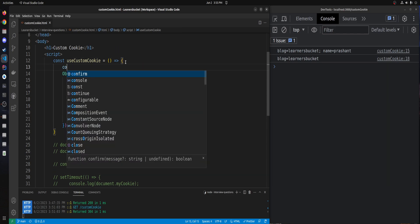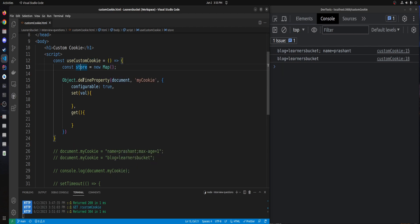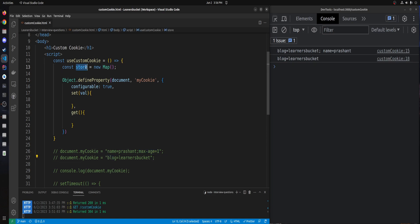To store the values, I'm creating a global Map called store — global because it will be accessed by both set and get methods. I'm using a Map because we need to store key-value pairs. The keys decide the uniqueness of each cookie so we can determine which value to check for expiry.